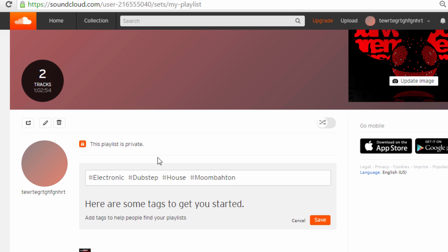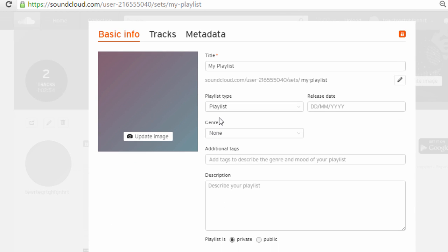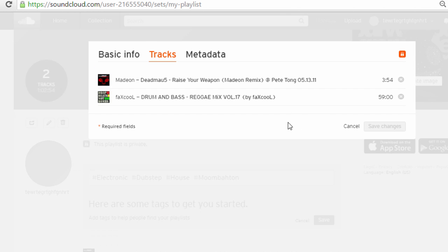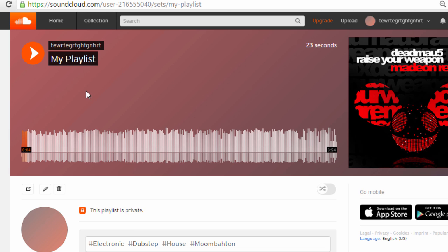You can add and remove songs by clicking the edit button here. You can edit the tracks in it, the basic info about the track, add an image, a description, and you can obviously play the playlist by clicking play. That's all you have to do.